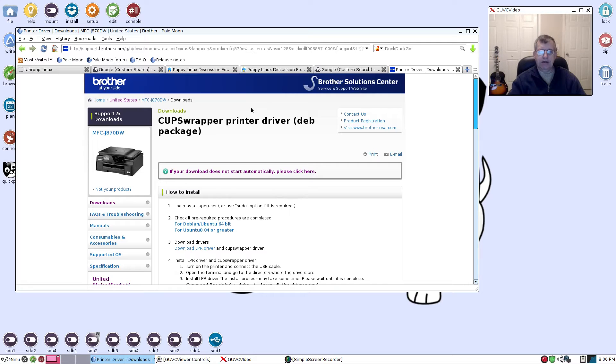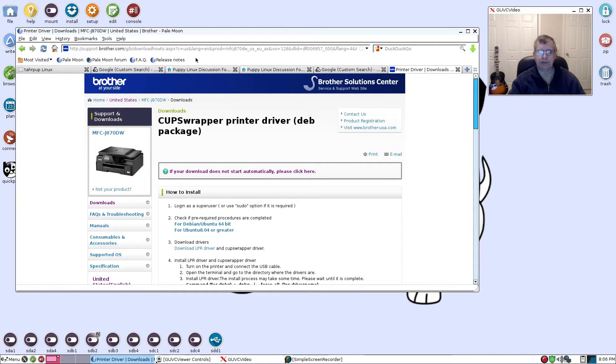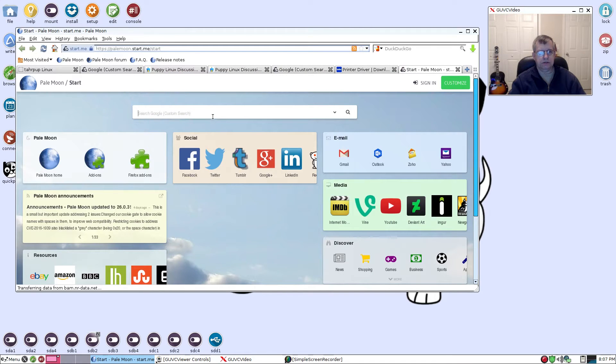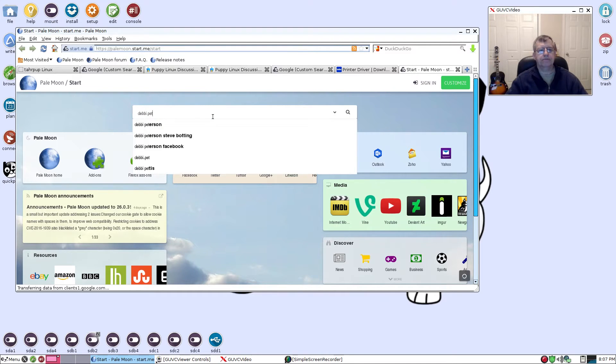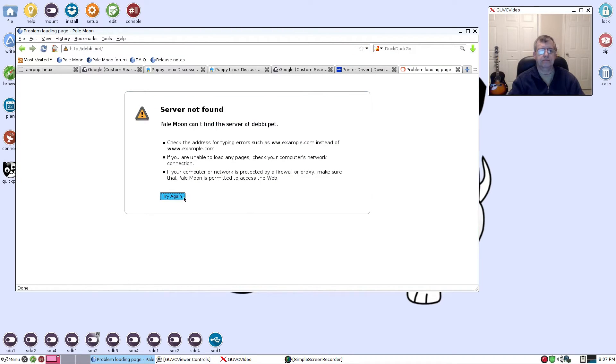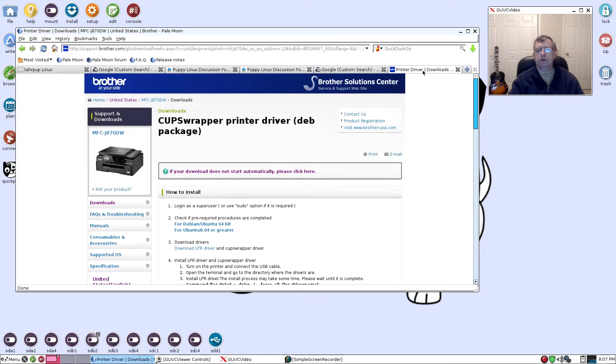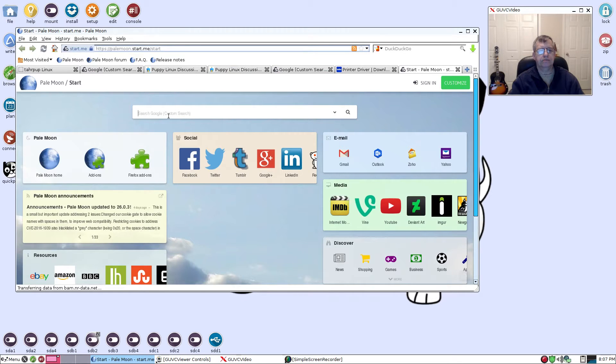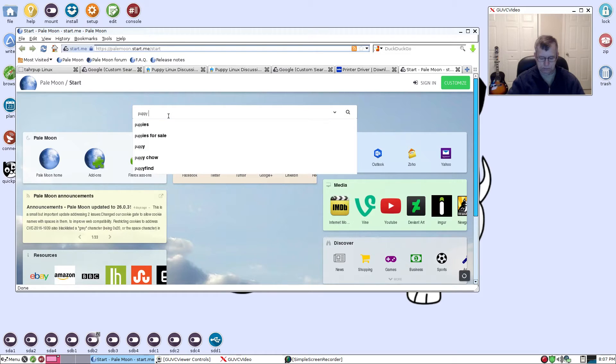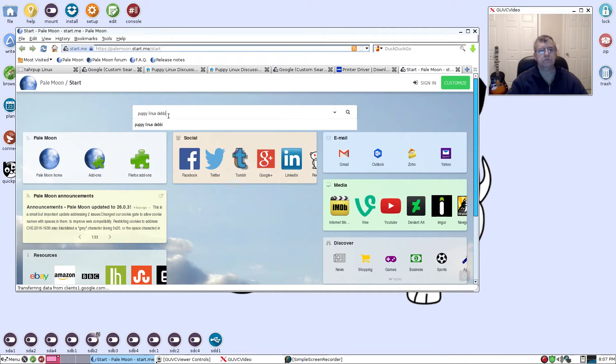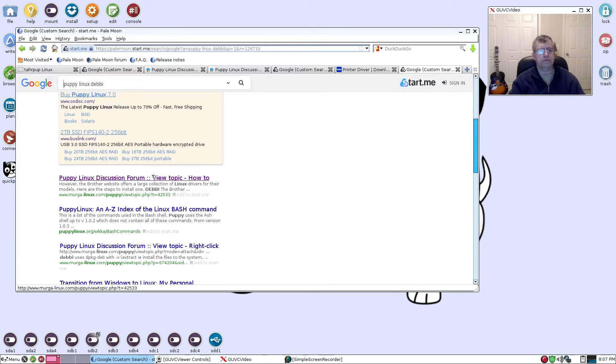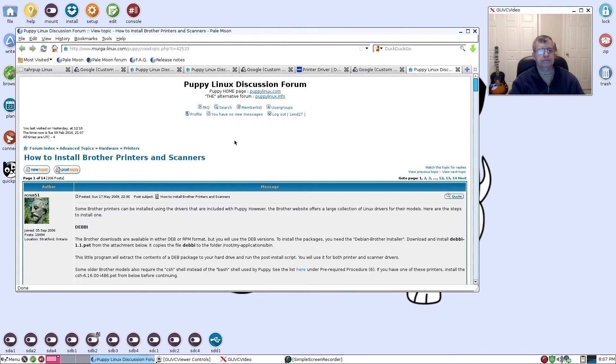Now that you have the two drivers from the printer manufacturer, in order to process Debian files Puppy needs a package called Debi, D-E-B-B-I. Let's try Puppy Linux Debi. I want to give you guys a way to search.